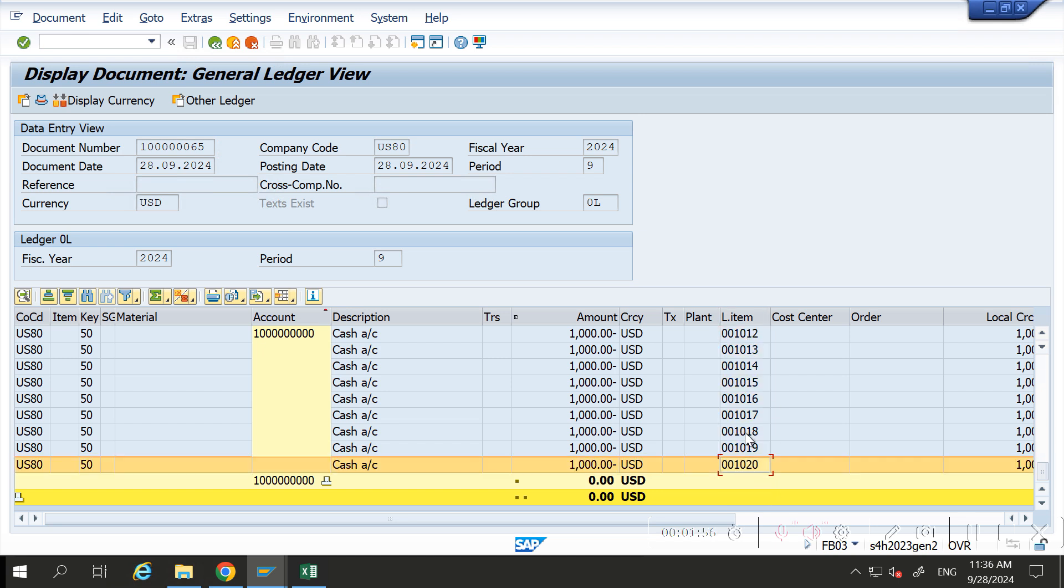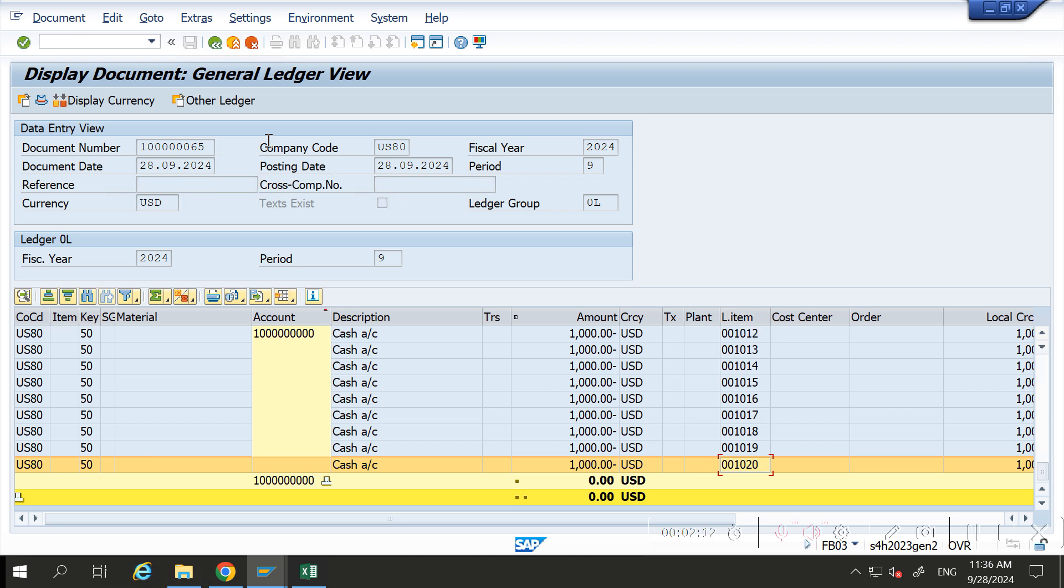But see here, the item field is blank. This is the BUZEI field which has only triple nine option. This DOCLN field has six times nine line item option.